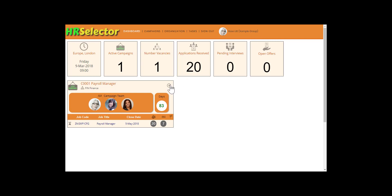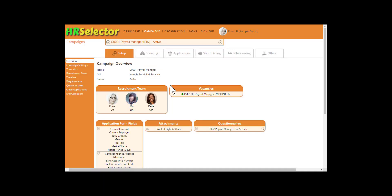From the dashboard, navigate to the Campaign. Select the Interviewing tab.